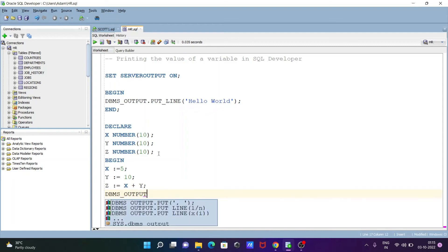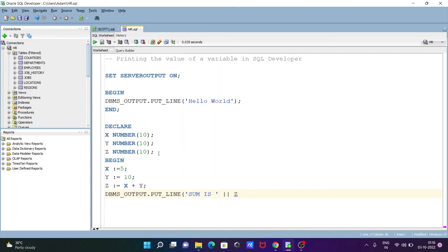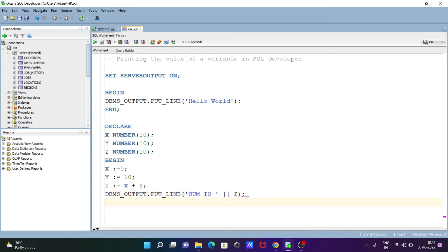Then after write here put, then after write here put_line, and this place writing sum is, and here single quote double, and this place write here z. And after that let's close by semicolons.